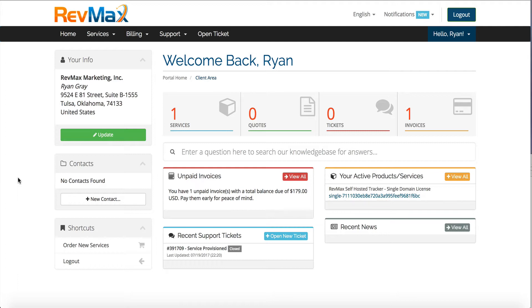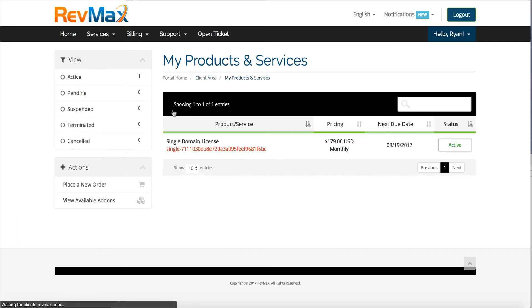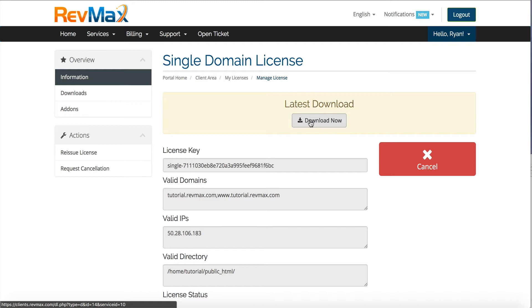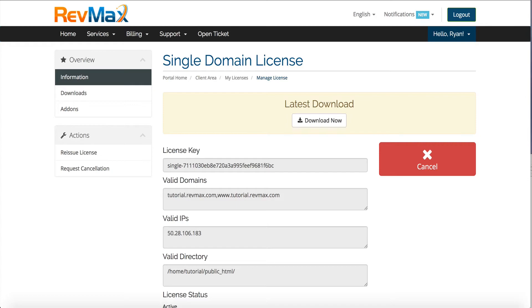Okay, so right now I'm inside of my main dashboard. Once I've purchased my license I'm going to click on services. I'm going to see my domain license so I'm going to click on it. I'm going to click download to download the software. I've already done this, but you want to go ahead and download it to your desktop. Now it's automatically going to pick up the domain that you install it on, so you don't have to worry about entering your domain anywhere. It's going to be automated.